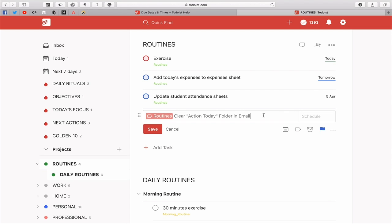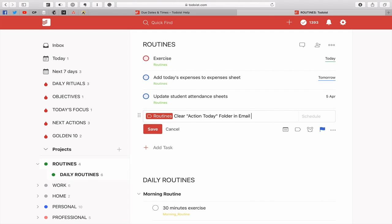Now let's say we want to do clear action today folder in email. Normally that's done every single day, but let's just say this is a different task and I want to do this one on the 15th of every month. Let's go this one. I want to do this every single day.